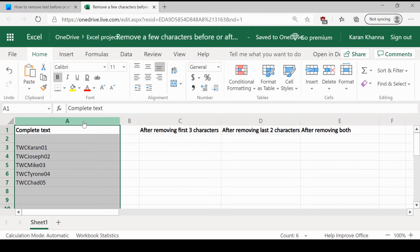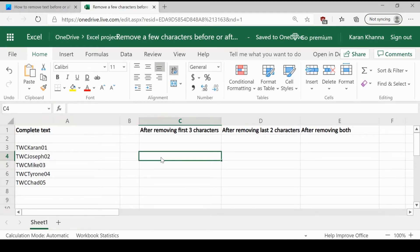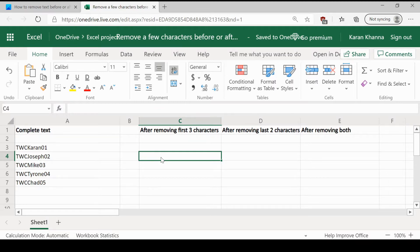Here in this example, we are considering it across column A. You need to remove the first few characters from each cell across that column or the last few characters from each cell across that column.